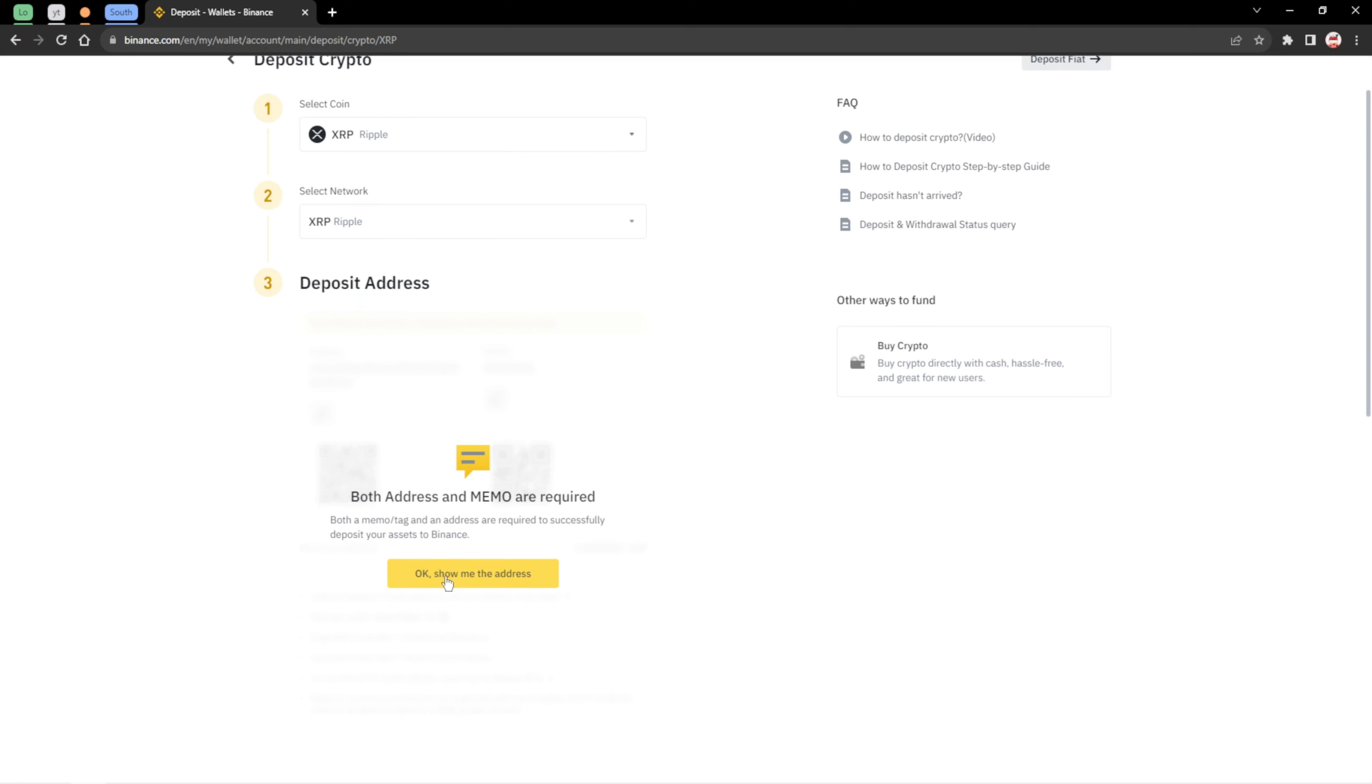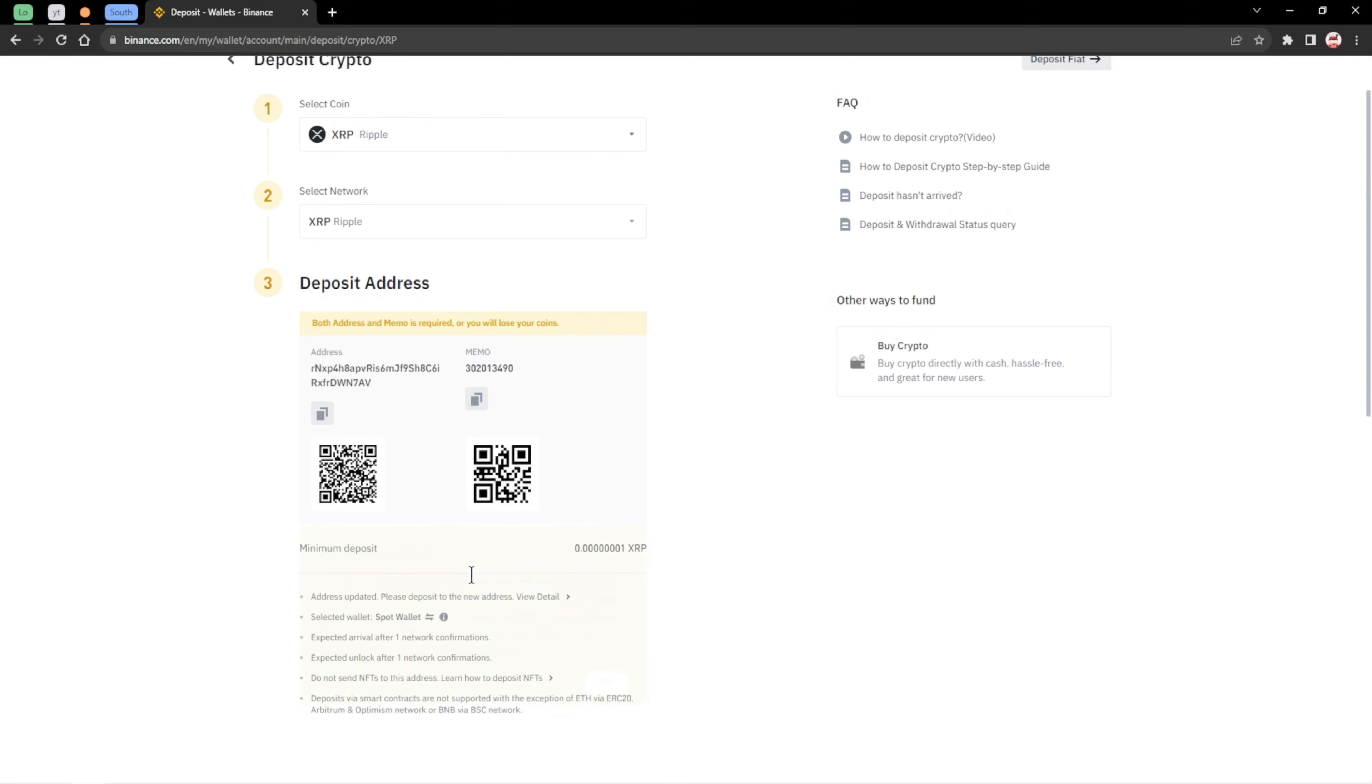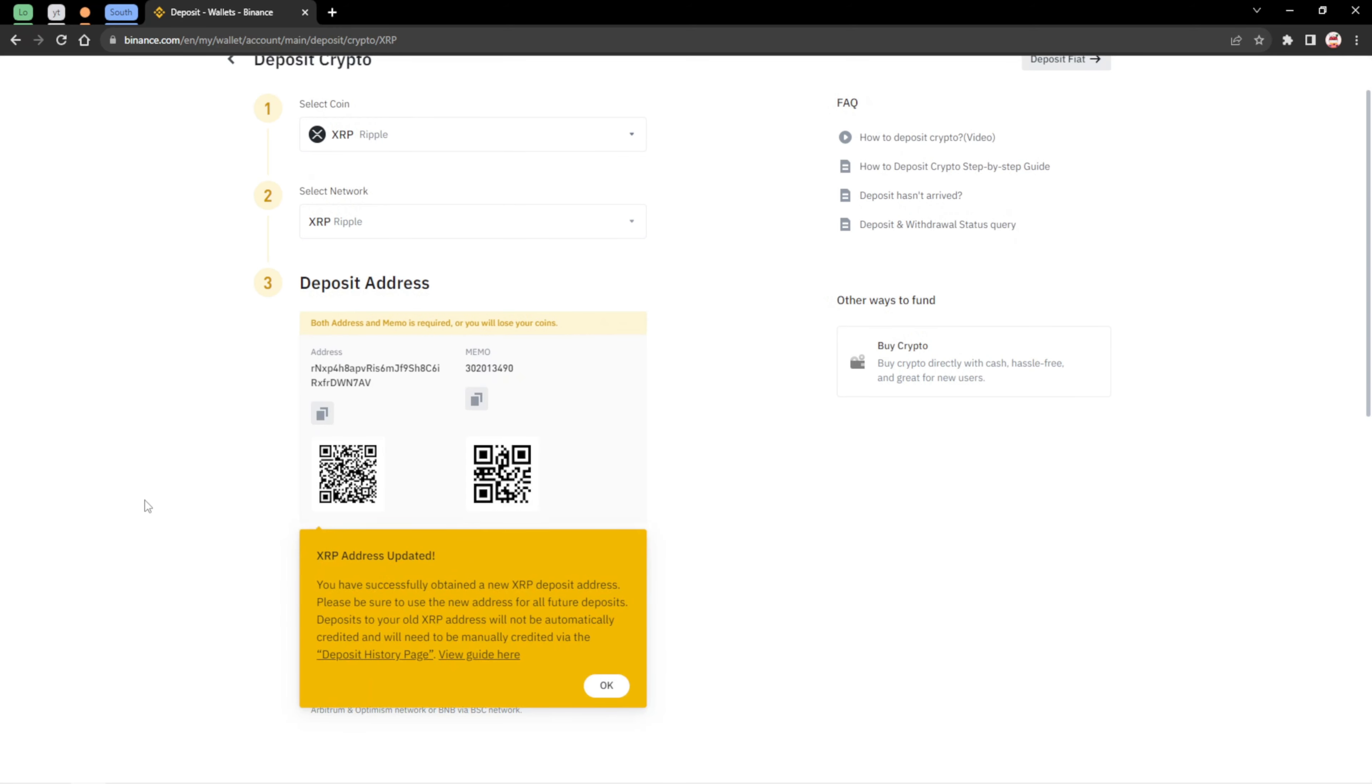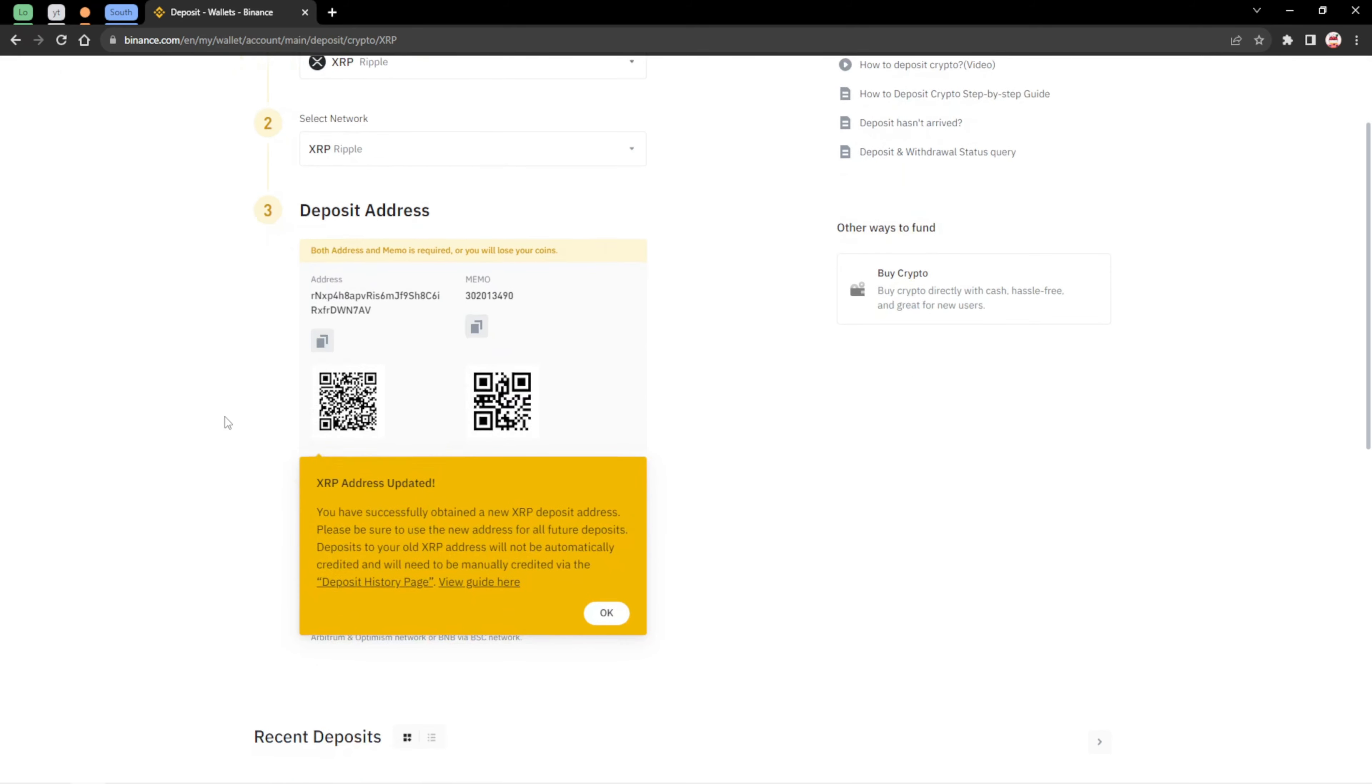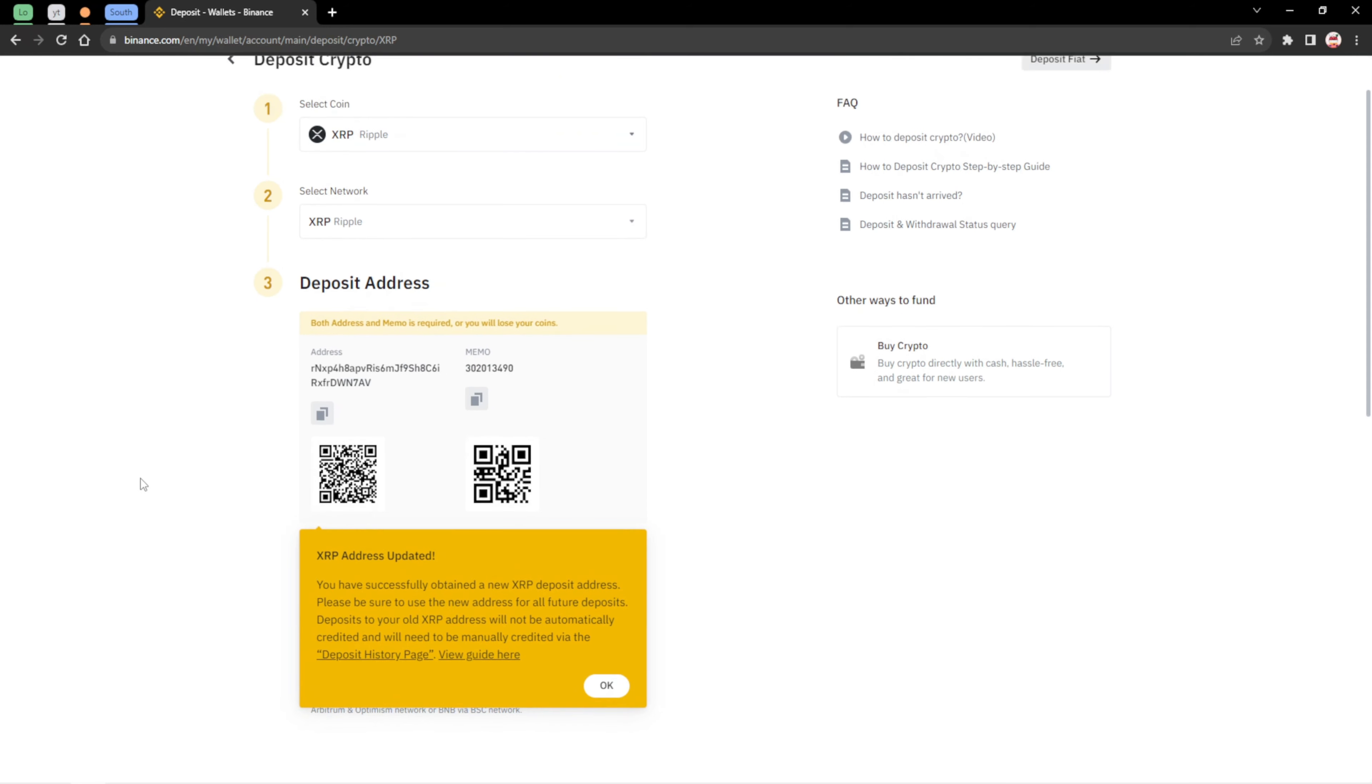Click on OK, show me the address. You can see right now, if you want to receive your XRP on the repo network, you should actually send this address to the sender, both the address and the memo. If you don't include the memo, sorry for you, your crypto is gone and it's gone forever. You can't retrieve it. So don't make that mistake.